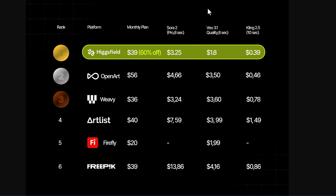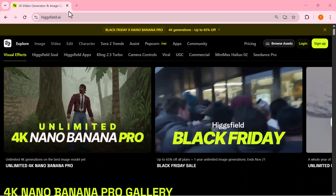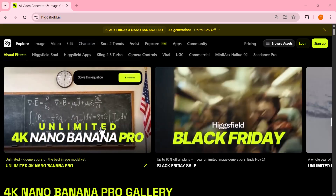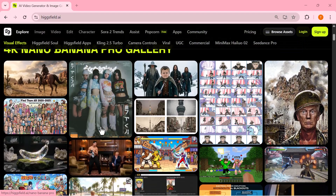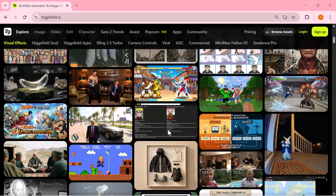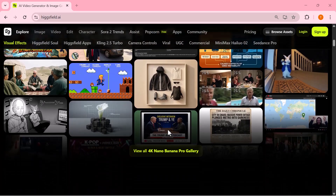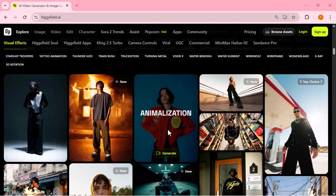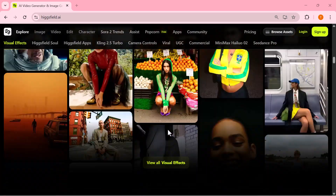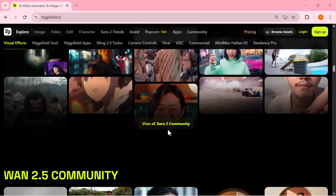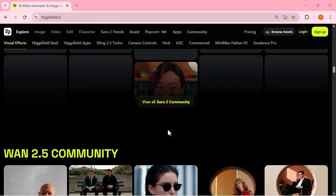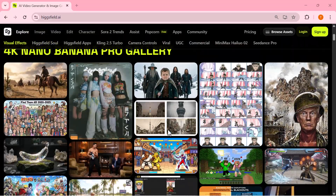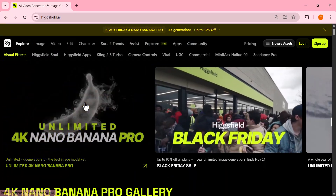And that's it for today's video. You just saw how powerful Nano Banana Pro really is — from realistic portraits to product pages, characters, and full cinematic scenes. If this tutorial helped you, make sure to like the video, subscribe to the channel, and comment what you want me to cover next. If you want unlimited 4K generations, check out the special offer — the link is available in the description below. Click it and grab the deal before it expires. Thanks for watching and I'll see you in the next one.